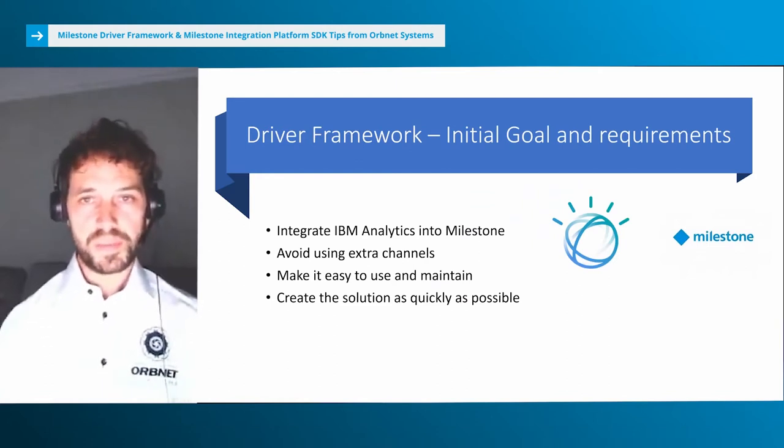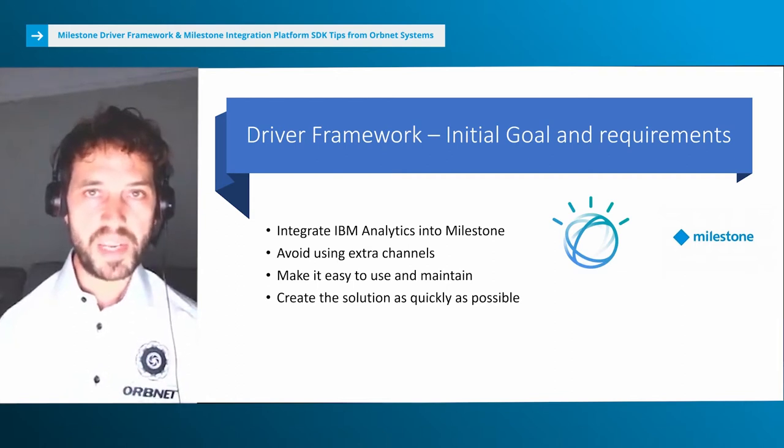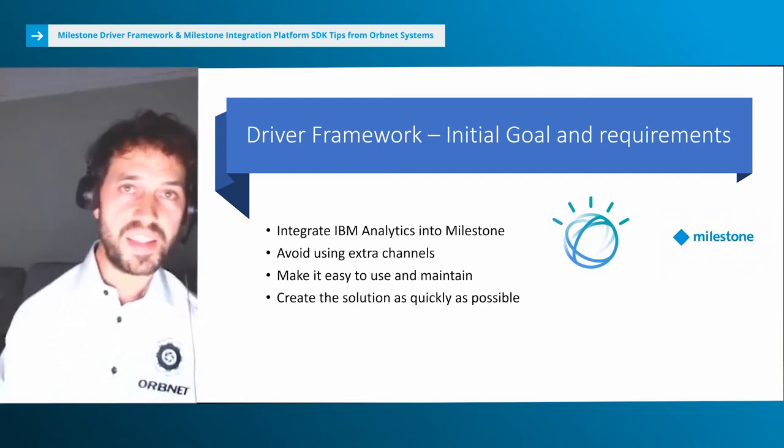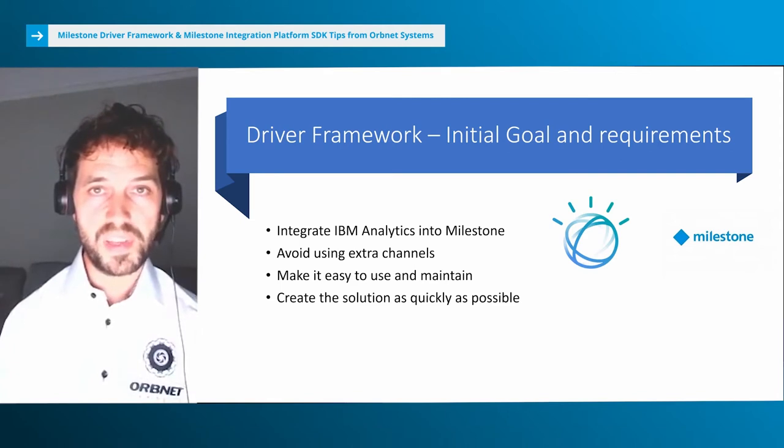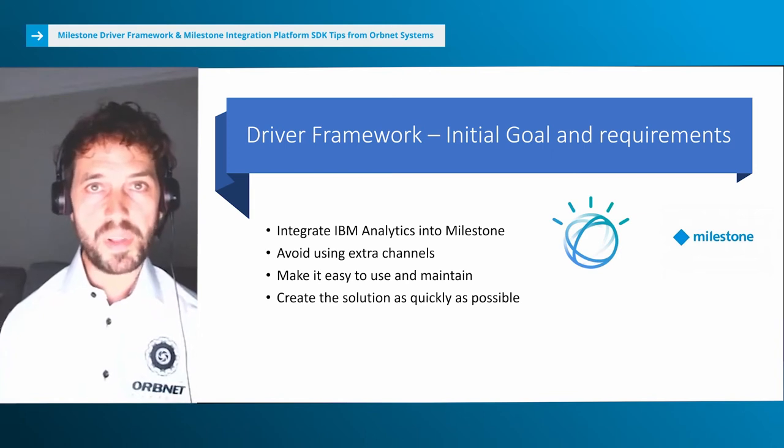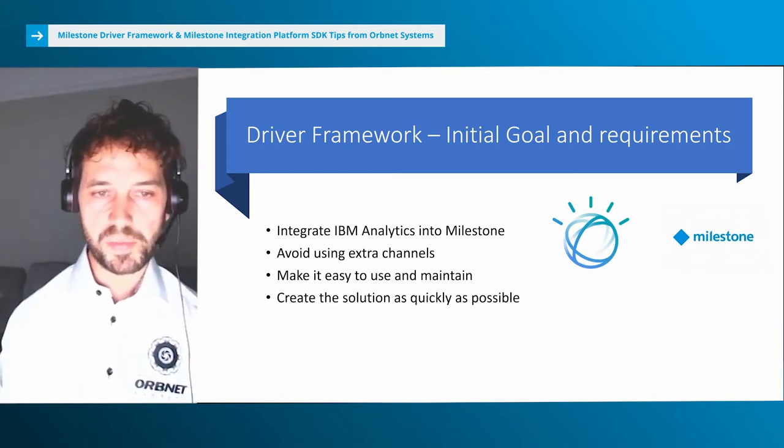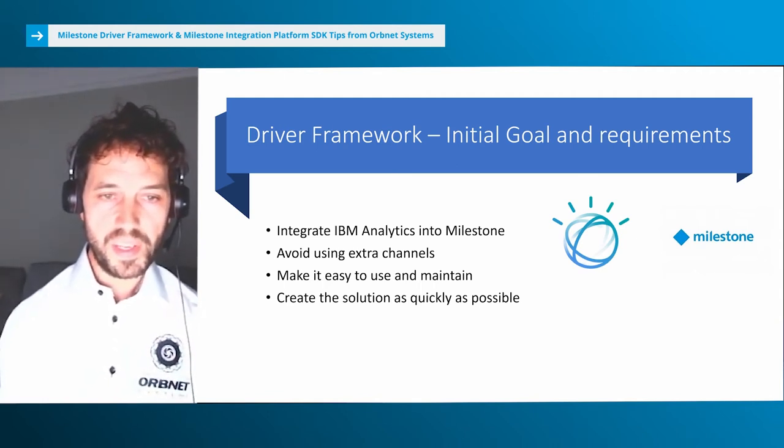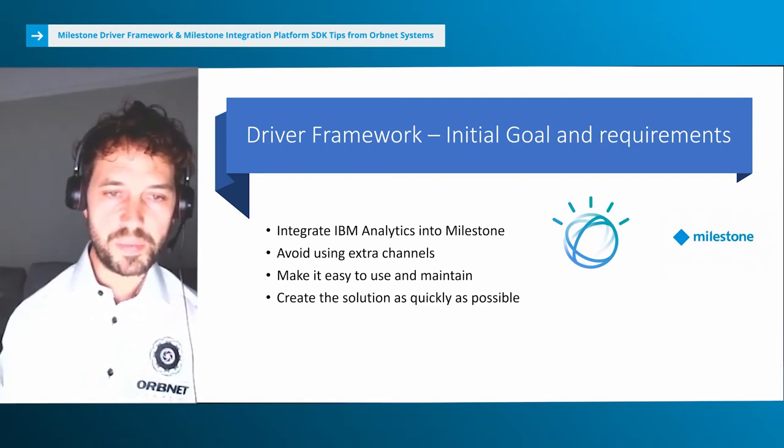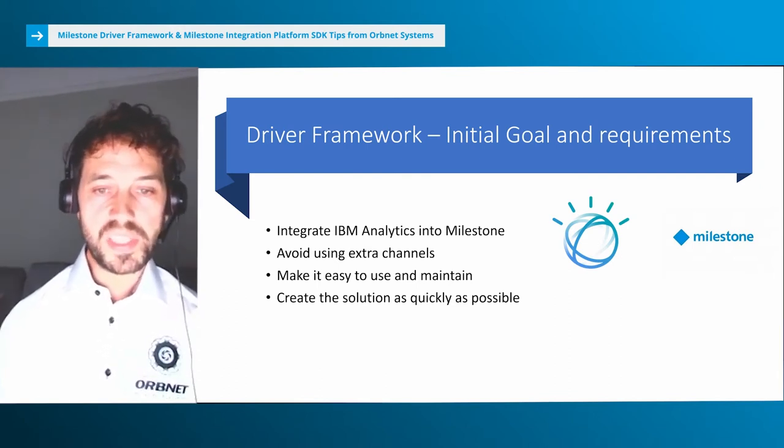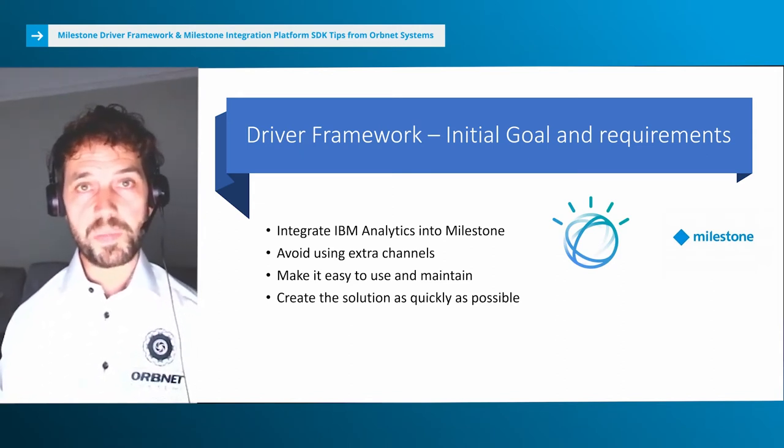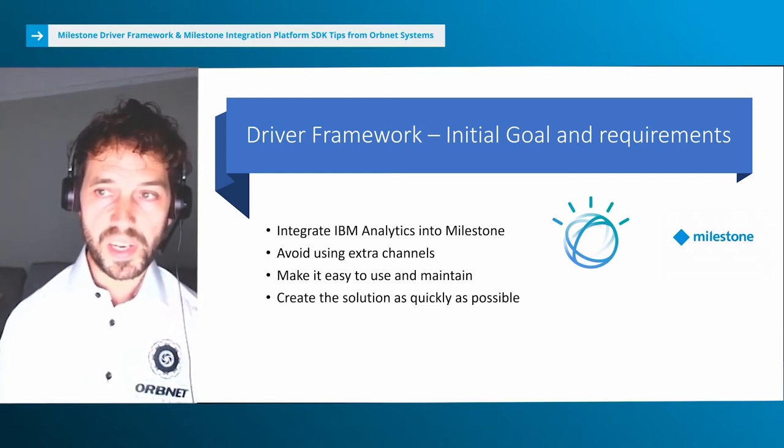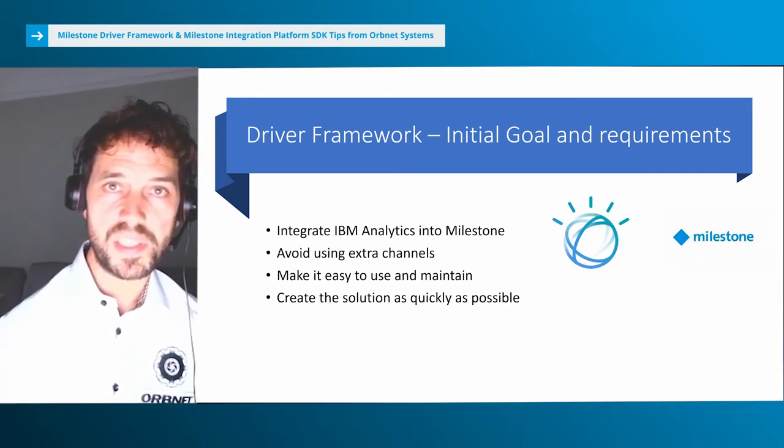What was our remit? This was the initial goal and requirements: integrate IBM Analytics into Milestone. There was already an integration where IBM could work with the Milestone mobile server and take the video out, but they recognized there's more power if they can bring those events back in and display them in the Milestone Smart Client. They needed to avoid using extra channels to keep costs down, make it easy to use and maintain, and really key to this project was the speed of development. We had to create the solution and proof of concept as quickly as possible.